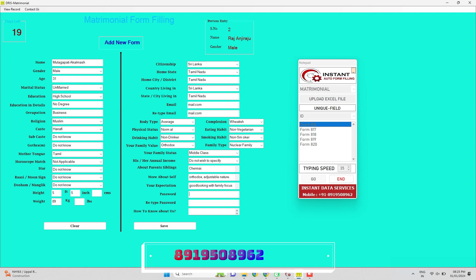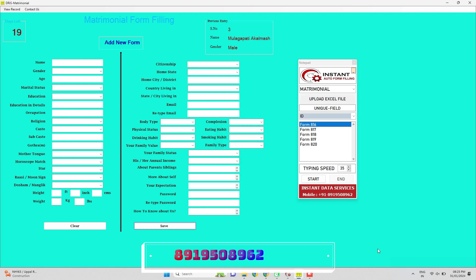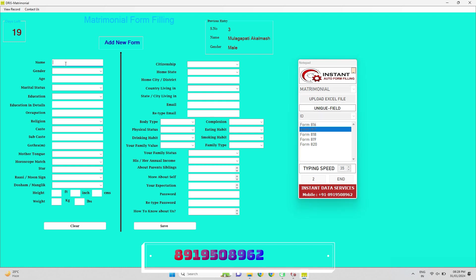To download this matrimonial automatic form filler free download software, just contact us to the given number. Download now and simplify the process of filling out matrimonial forms by using our matrimonial automatic form filling software free download in your PC today.